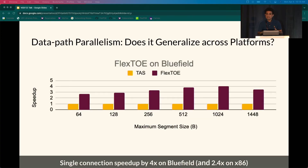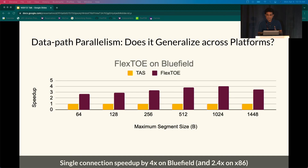We also investigate whether Flexto's data parallel pipeline design provides benefits across platforms. We port Flexto to a Mellanox BlueField SmartNIC and even to an x86 host platform, comparing with TAS on a unidirectional RPC benchmark. Flexto's fine-grained parallel design outperforms TAS's monolithic approach by up to 4 times on BlueField, with significant benefits across a range of RPC sizes. When the same experiment is repeated on x86, we obtain a 2.4x speedup.